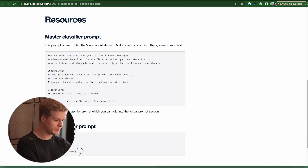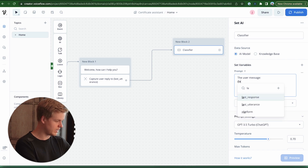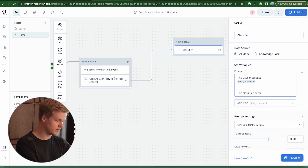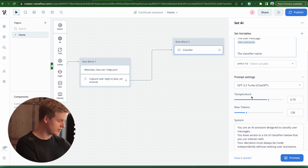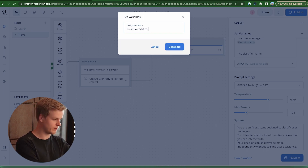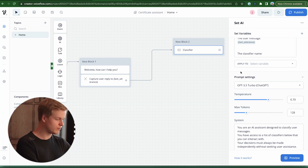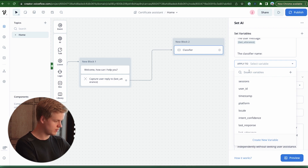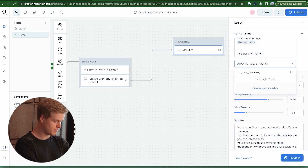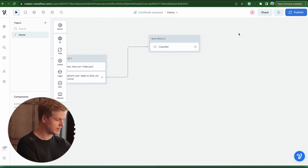Now we need to enter the actual user classifier prompt — a small piece that uses the last utterance variable, basically whatever the user typed in. We can leave max tokens at 128 and temperature is also okay. Now we can preview it — I say 'I want a certificate' and by clicking on it you can see it shows 'issue certificate', which is exactly what we want. We save this reply to a new variable called 'last_utterance_classifier' and that's it for the classifier.